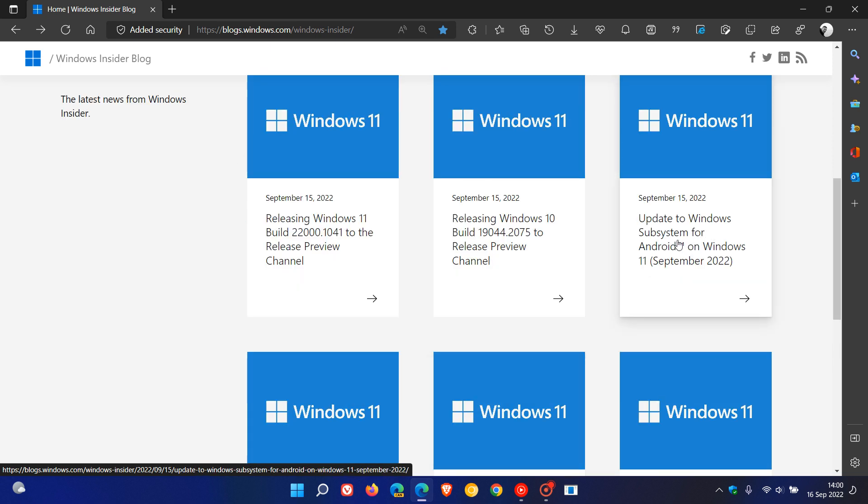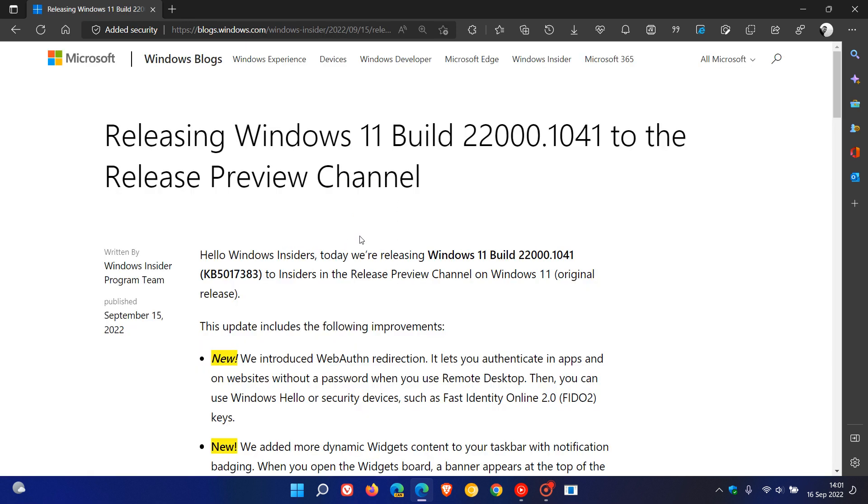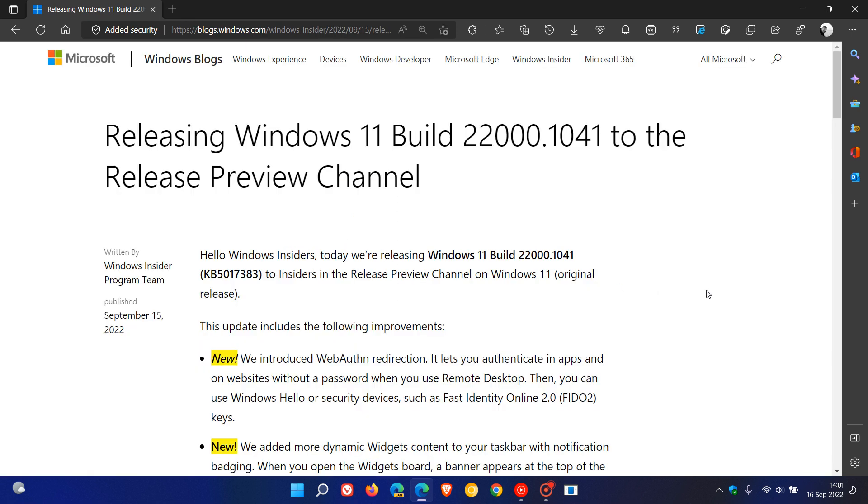And then yesterday in my region, which was the 15th, we had an update to the Windows subsystem for Android, and then the release preview channel for Windows 10 received an update, and now it's the release preview channel's turn for Windows 11.